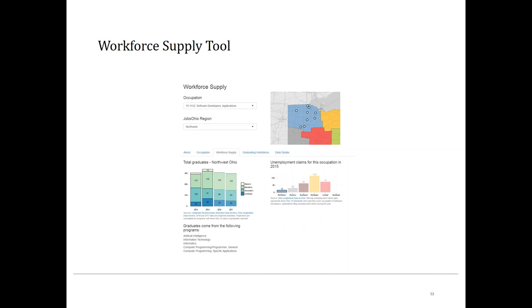For a different example, looking at software developers in an IT field, there's something called 'graduates come from the following programs' because for software developers there's a range of different training programs that train individuals. In the IT space, as mentioned, it's not quite a one-to-one match with specific training programs.